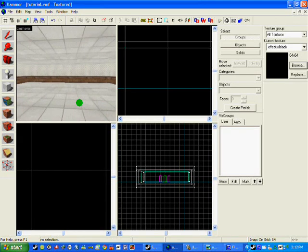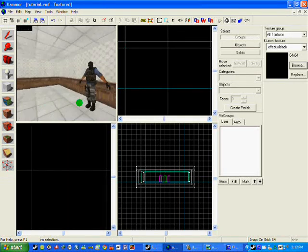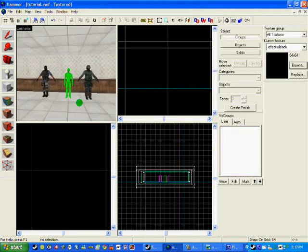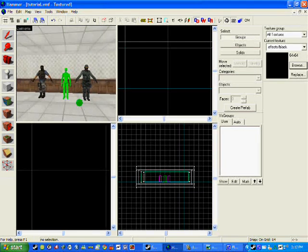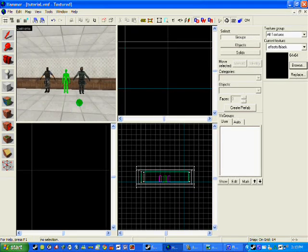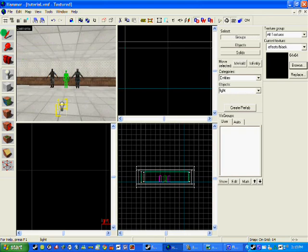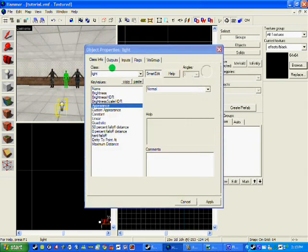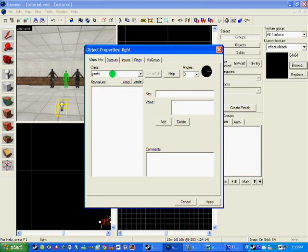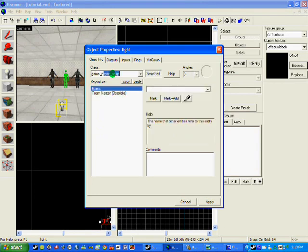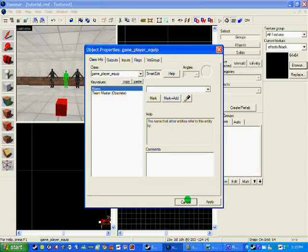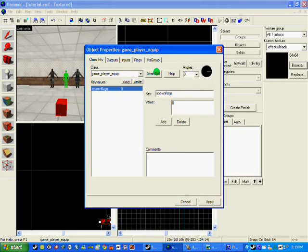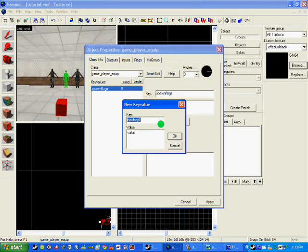First I am going to show you how to strip the players with nothing so they just start with a knife. So I am going to click my entity tool and click anywhere on the map. I am going to click on the entity and write in game underscore player underscore equip. Now a little red box will come up.